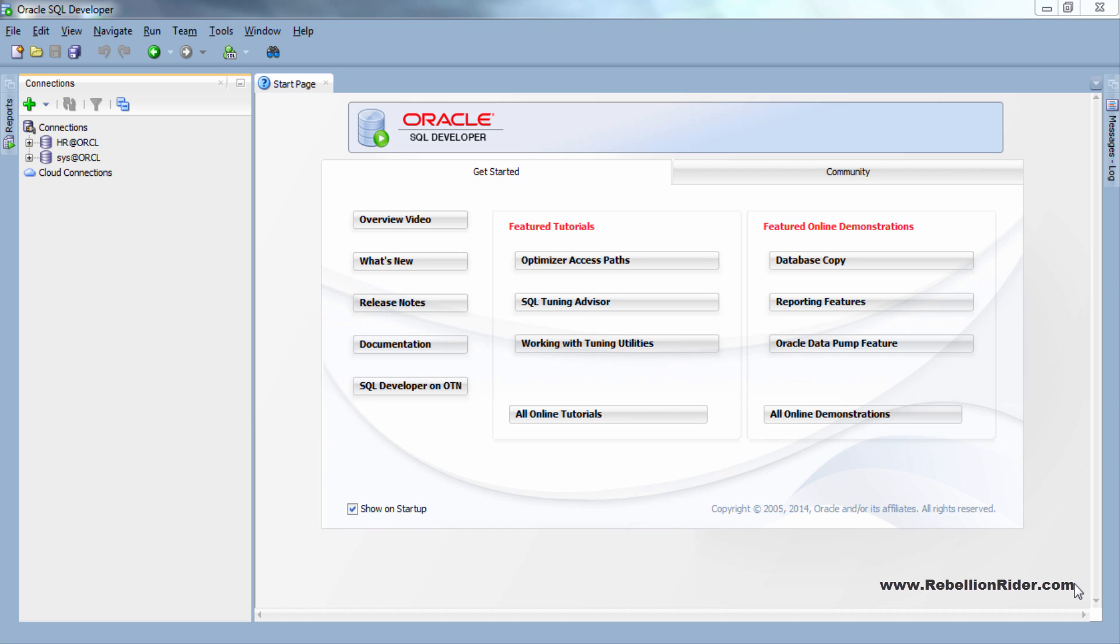Till so far we have seen the creation of permanent, temporary and undo tablespaces using create tablespace statement but today we will learn how to create all these tablespaces by using SQL Developer and I think you will find this process comparatively easy. So without further ado let's get started.